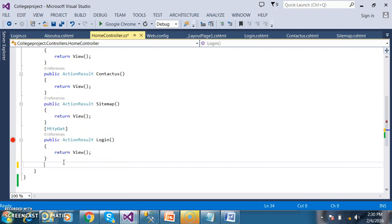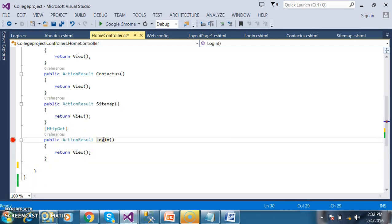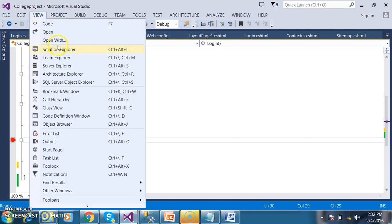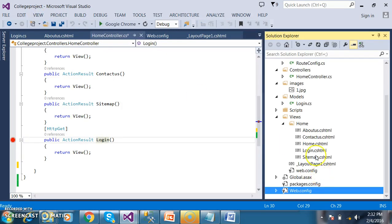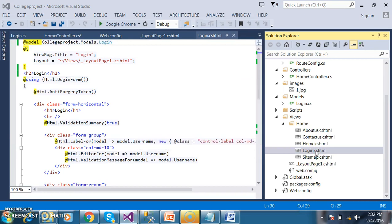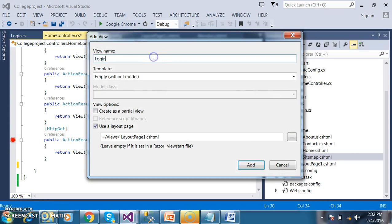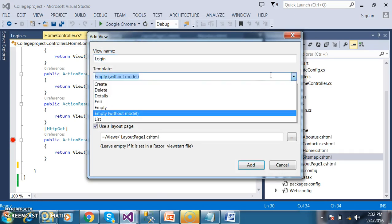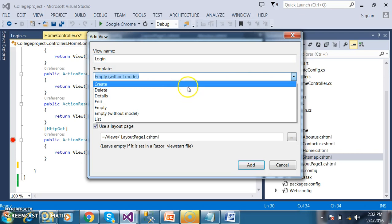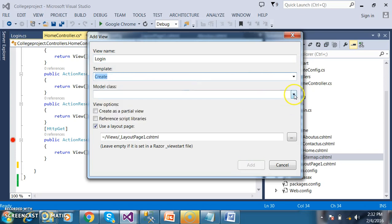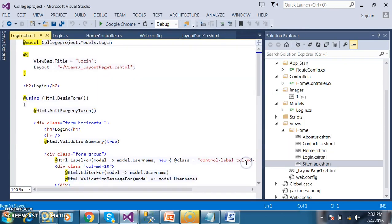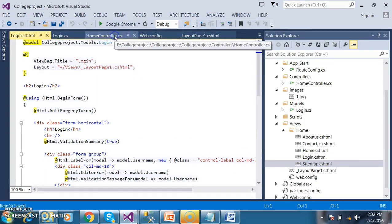I will take my login form. Right-click on login and select add view. The name is login. In the template, I will select create. I want to select the model class — my model class name is login. Click add, then OK. Now my login form is ready.